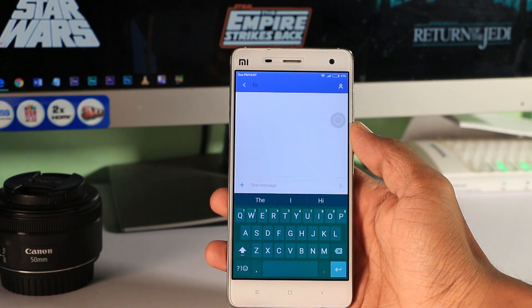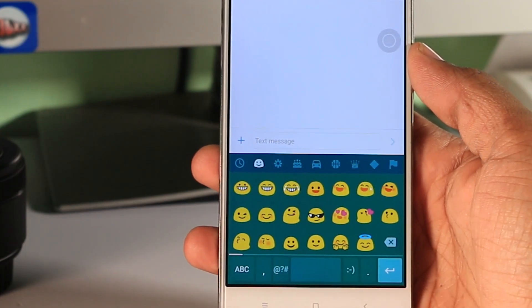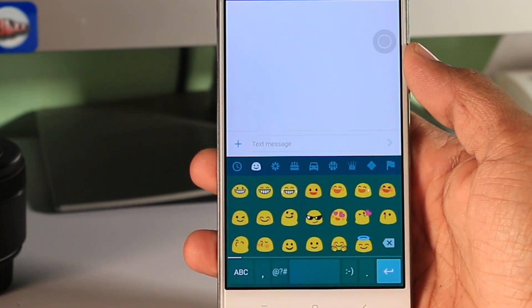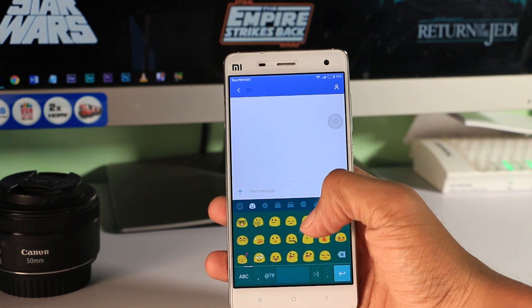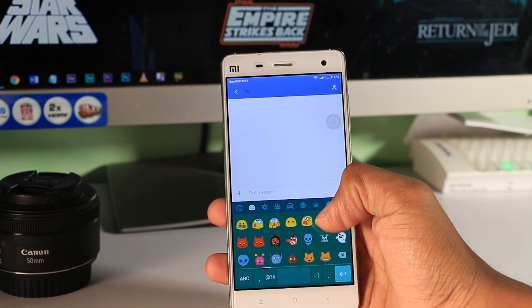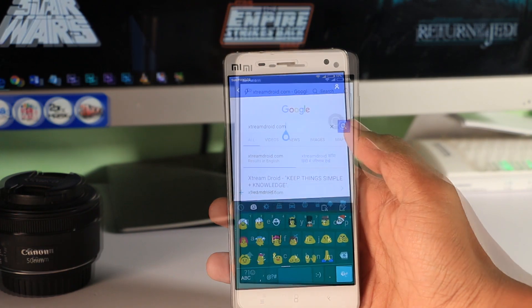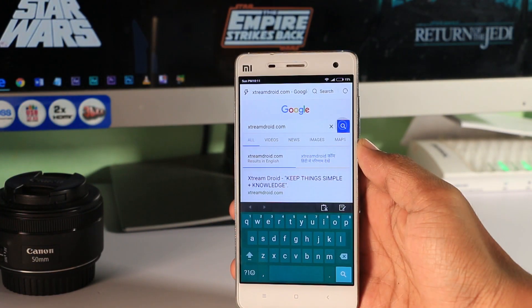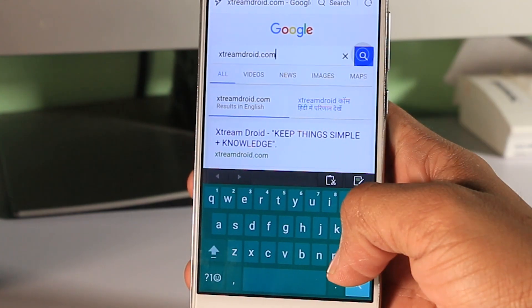You can now access emojis by doing the same thing — just hold the enter key for a few seconds and select the emoji option. That's it, now you can choose between different emojis.